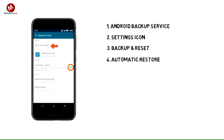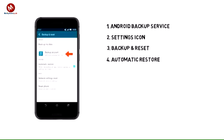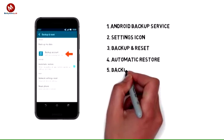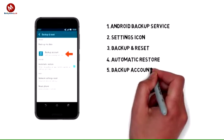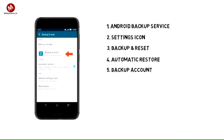Make sure that the automatic restore box is checked. If desired, tap Backup Account to ensure extra redundancy for backing up your data on the cloud.